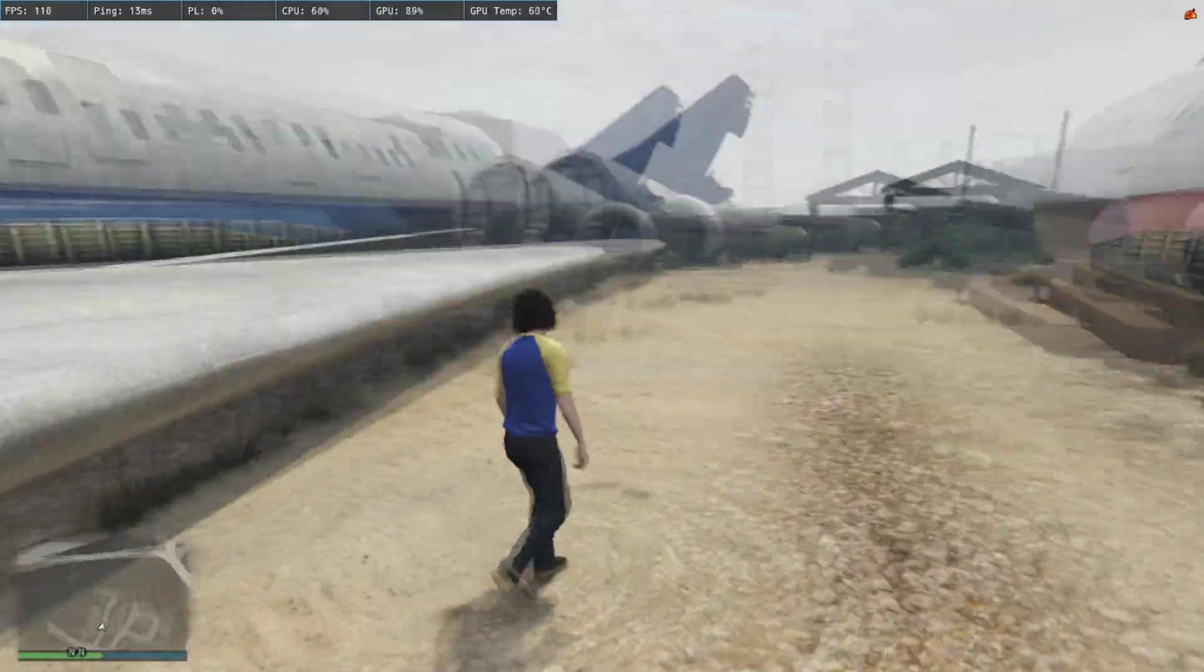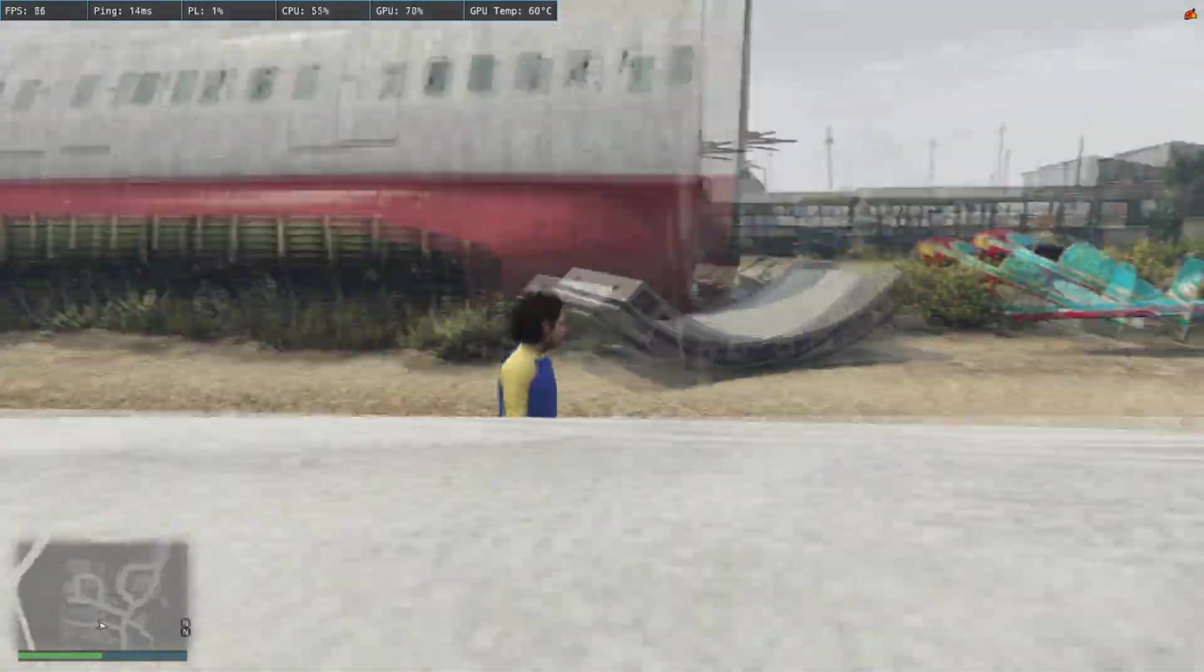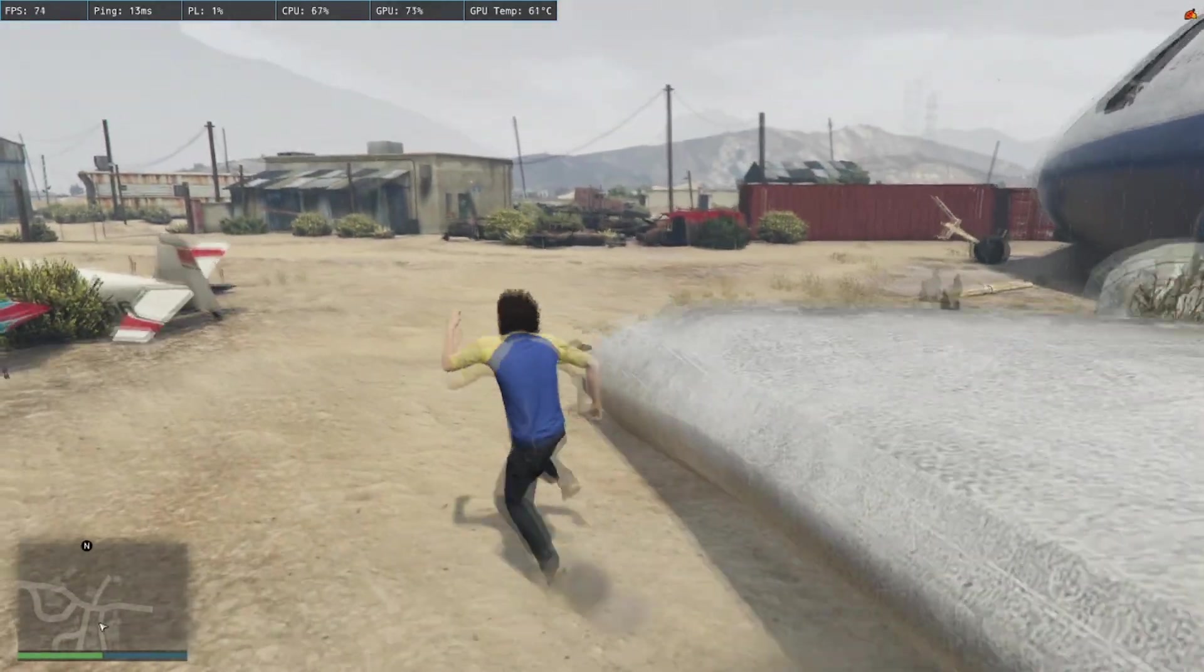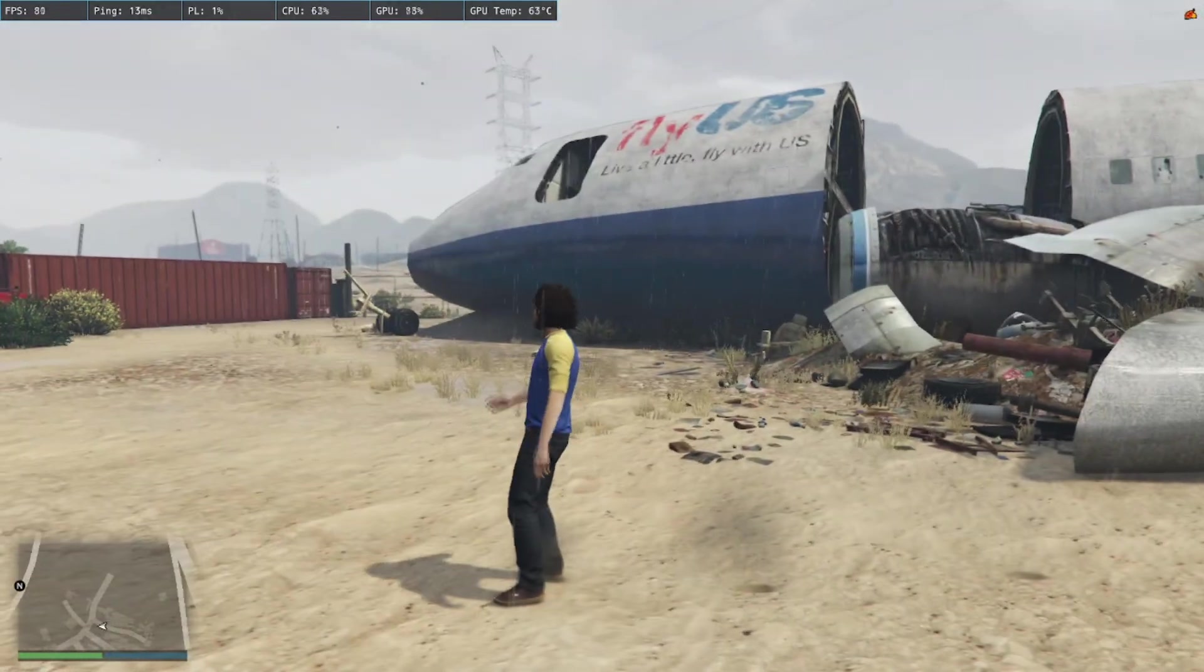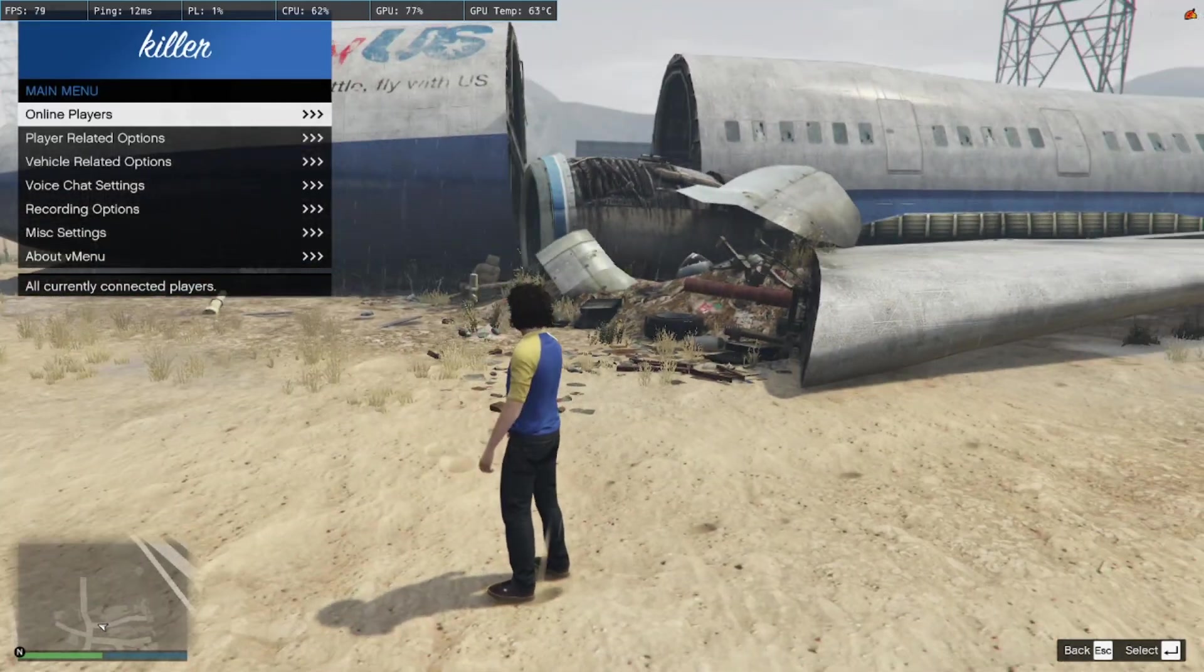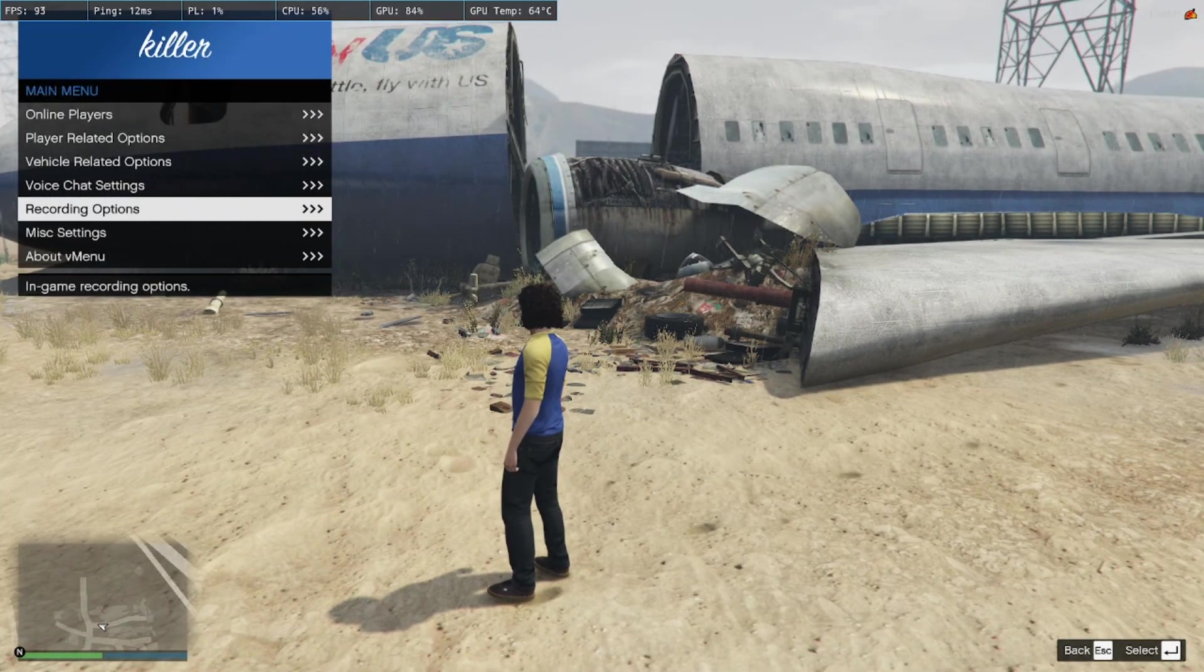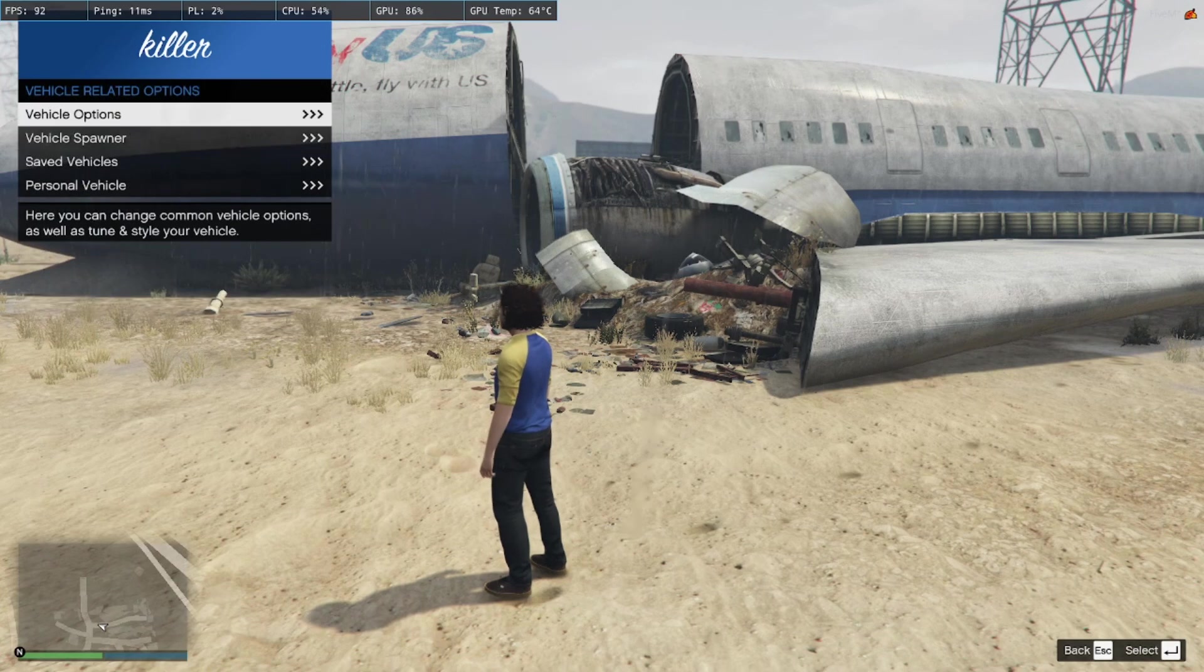Okay so when your server restarts it looks like this. So now we will check the vMenu. Press M, it's the default button for the vMenu.